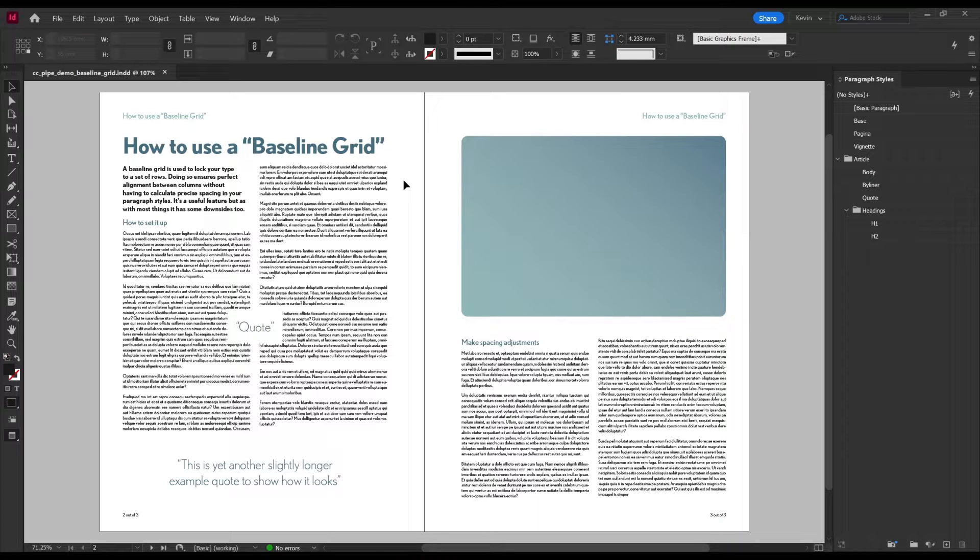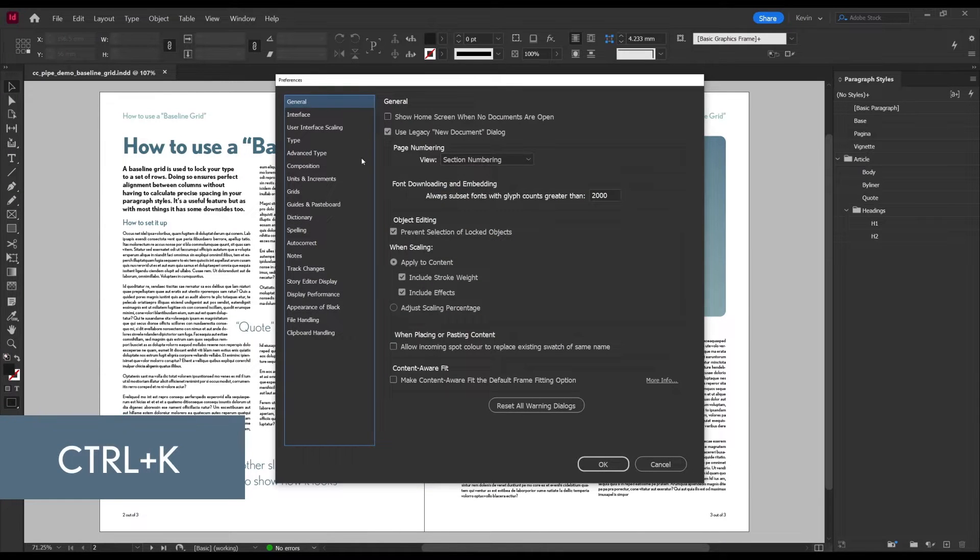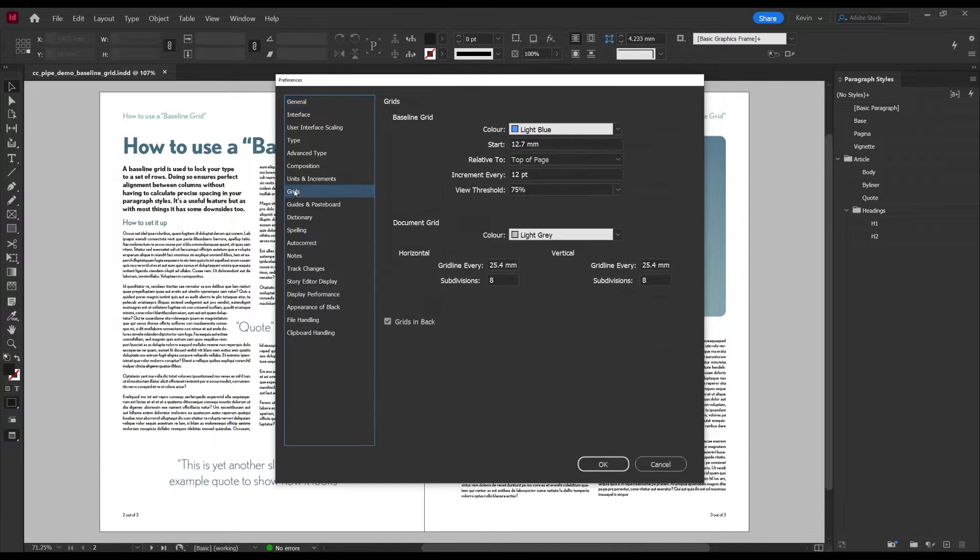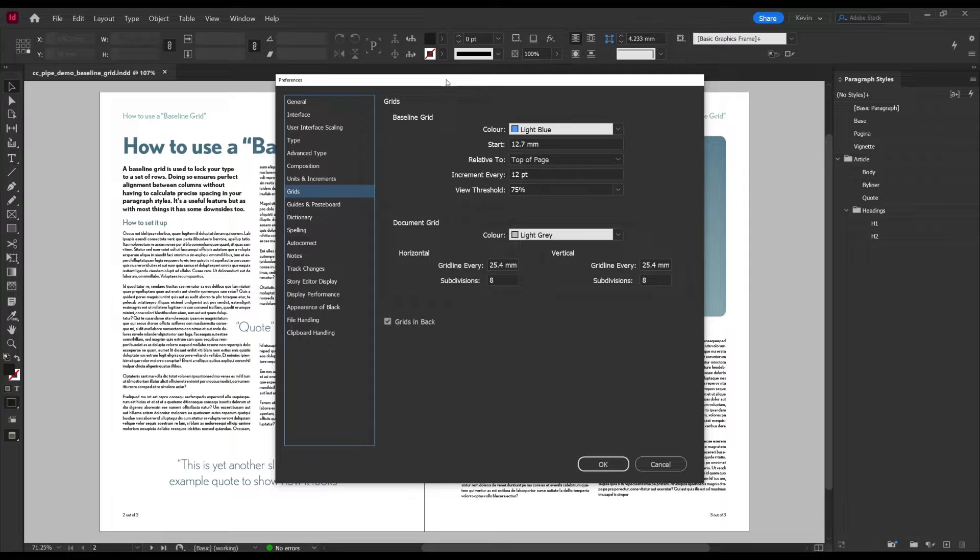Alright, now we can go to Settings, CTRL K for short, and next find the Grid tab.